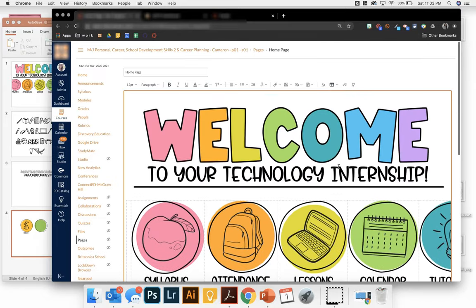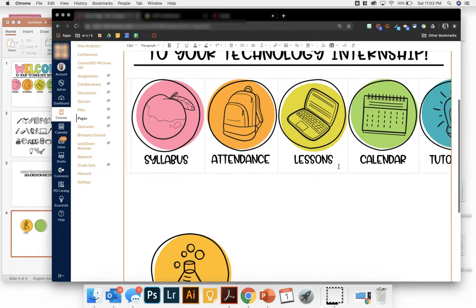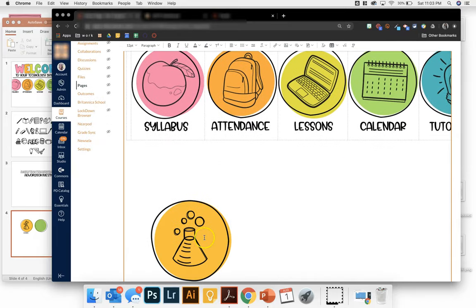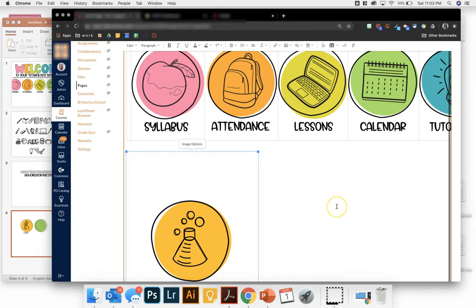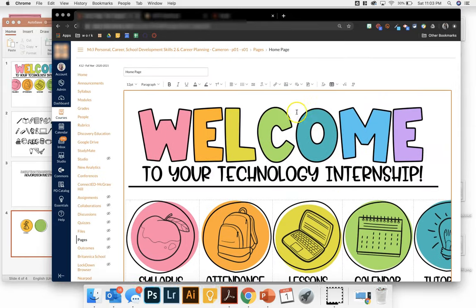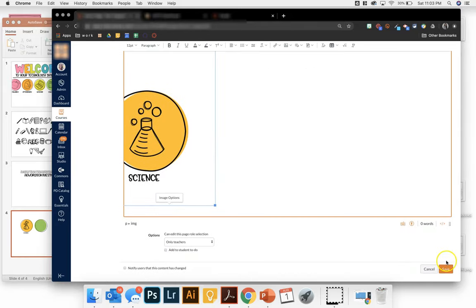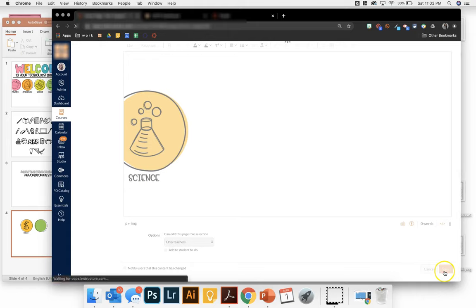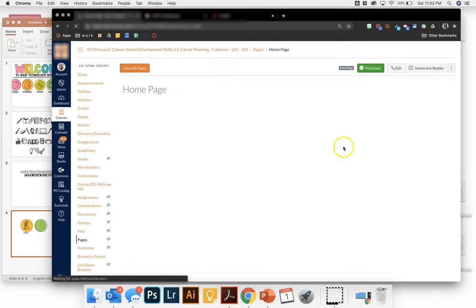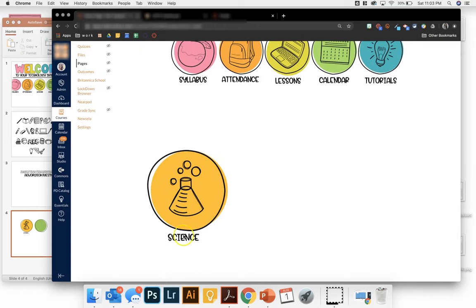And then I can add a link to it. If you're not sure how to do that, I have another YouTube video for that. I just don't want this to get too long. So then we will save and you will have your icon right on your Canvas homepage.